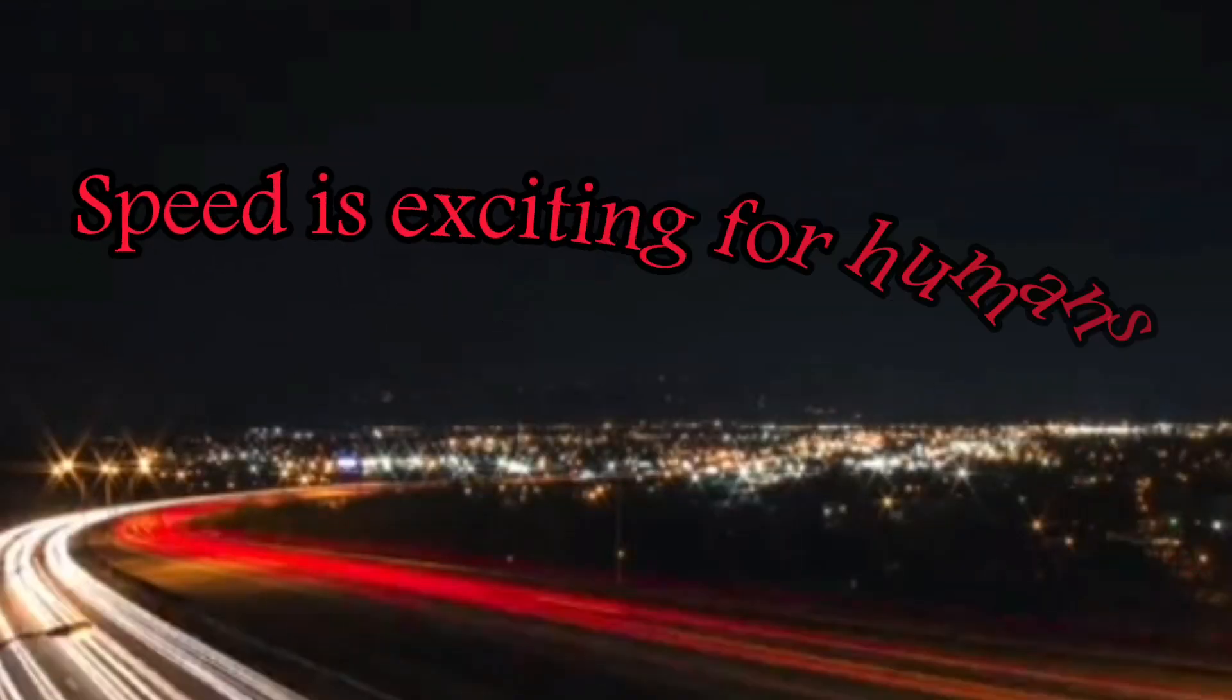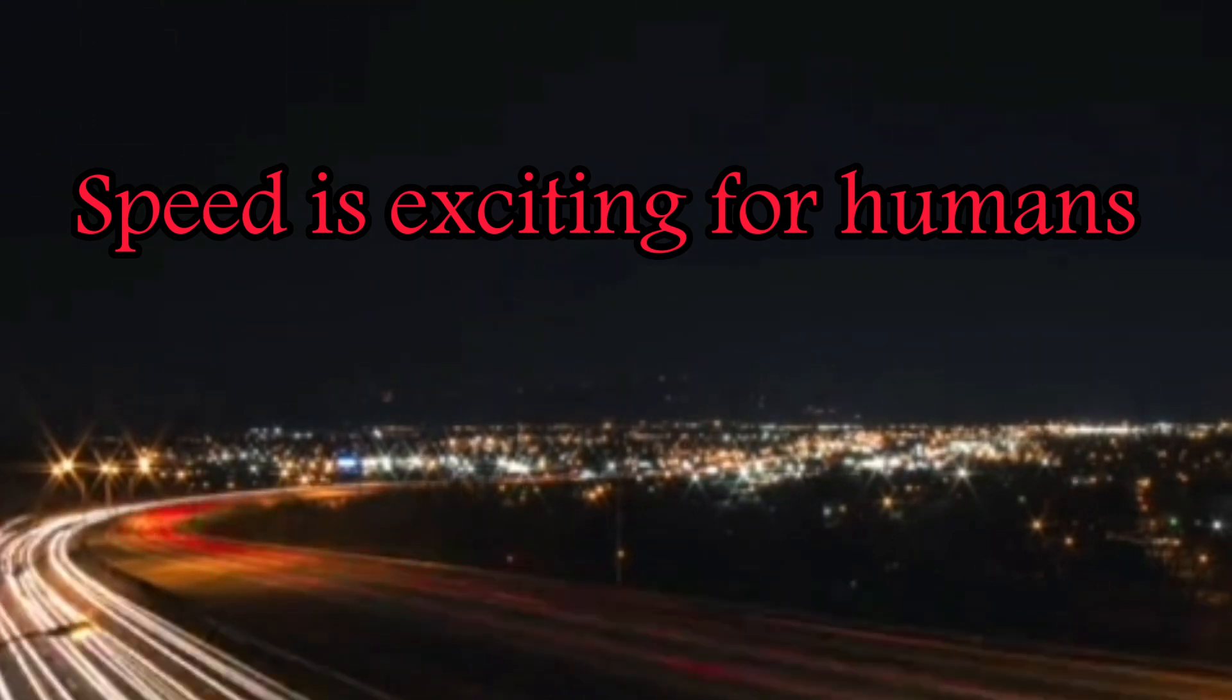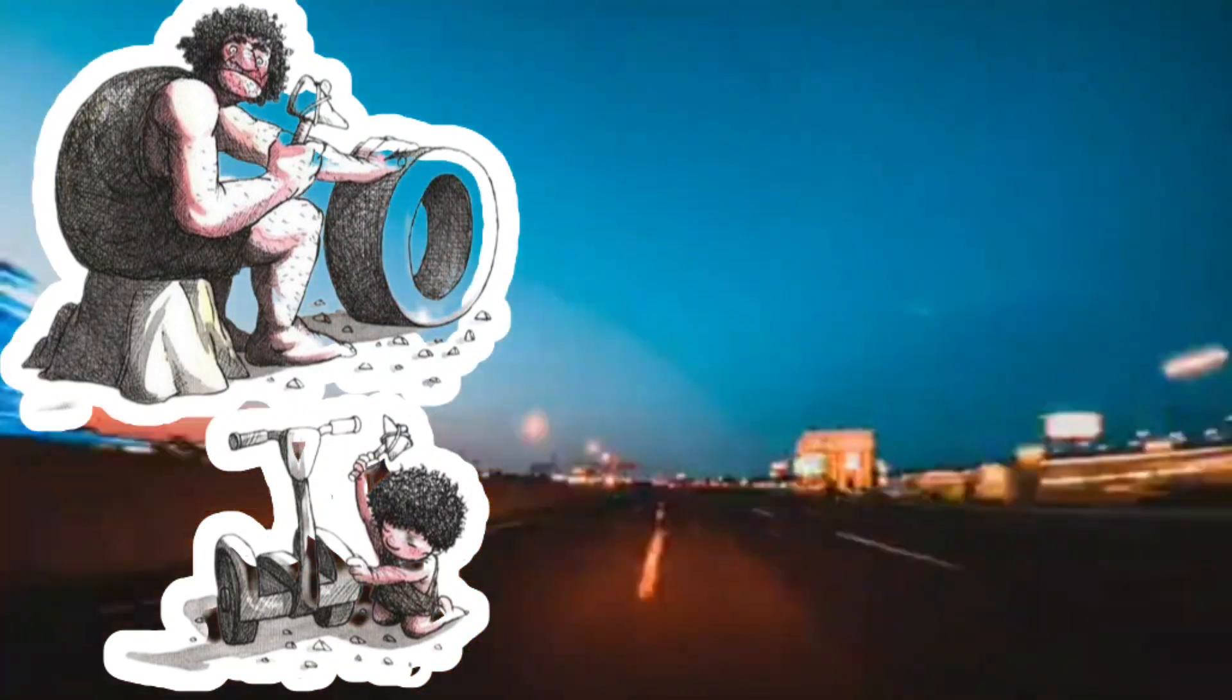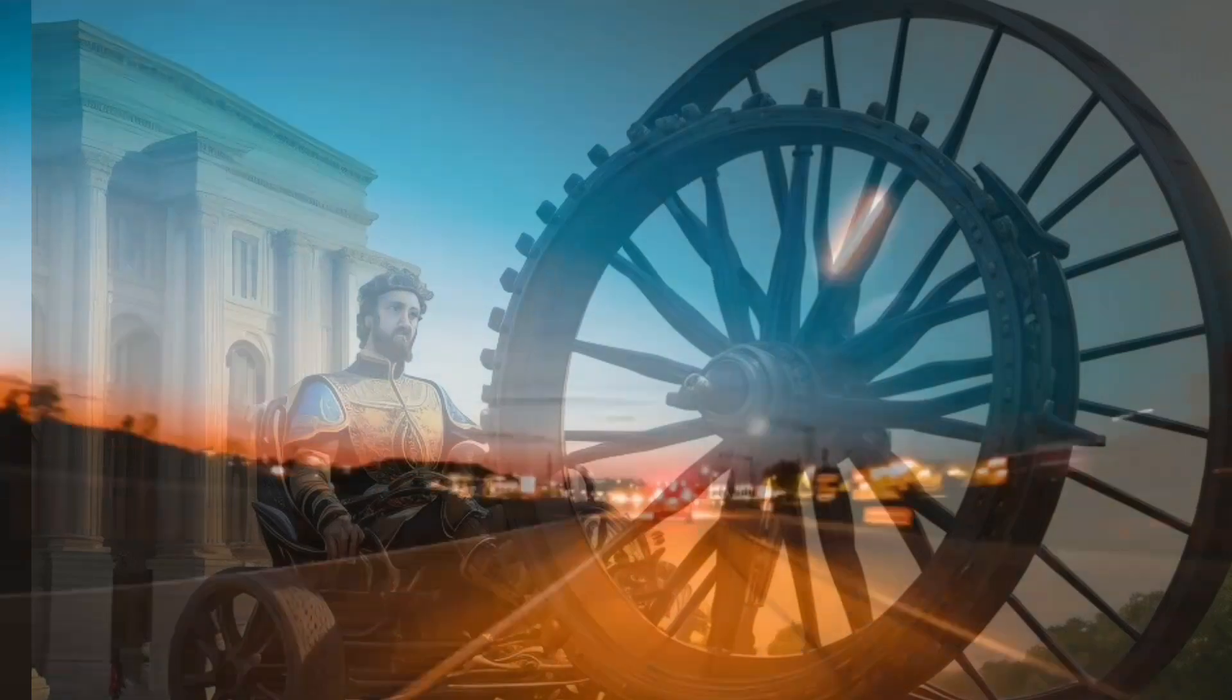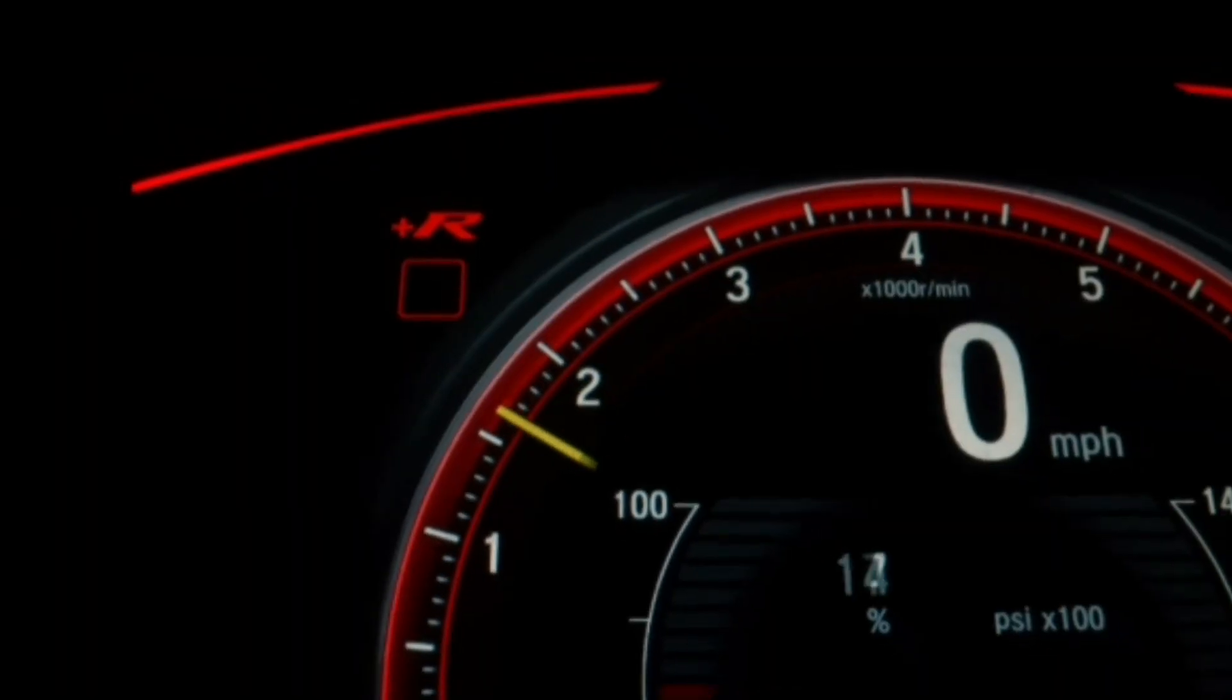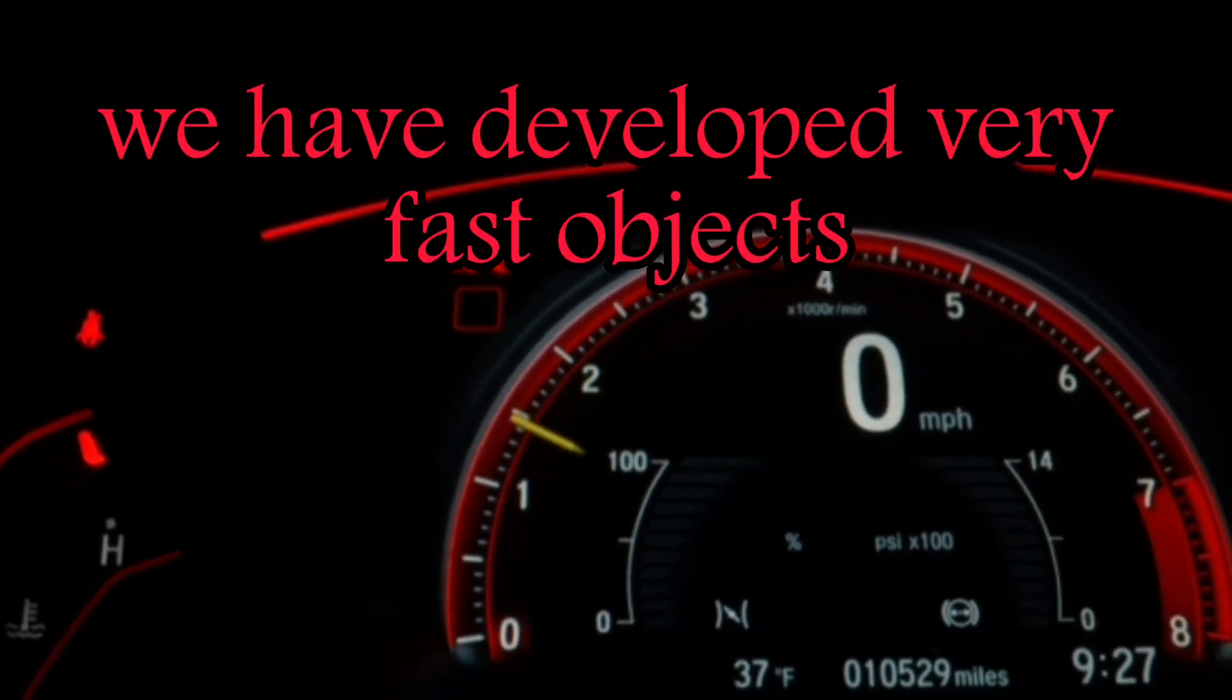Speed is exciting for humans and this subject cannot be denied. Ever since our ancestors invented the wheel, the speed has been beyond the capabilities of our legs, and since then we have constantly strived to increase the speed of our transmission. In today's modern age, we have developed very fast objects.